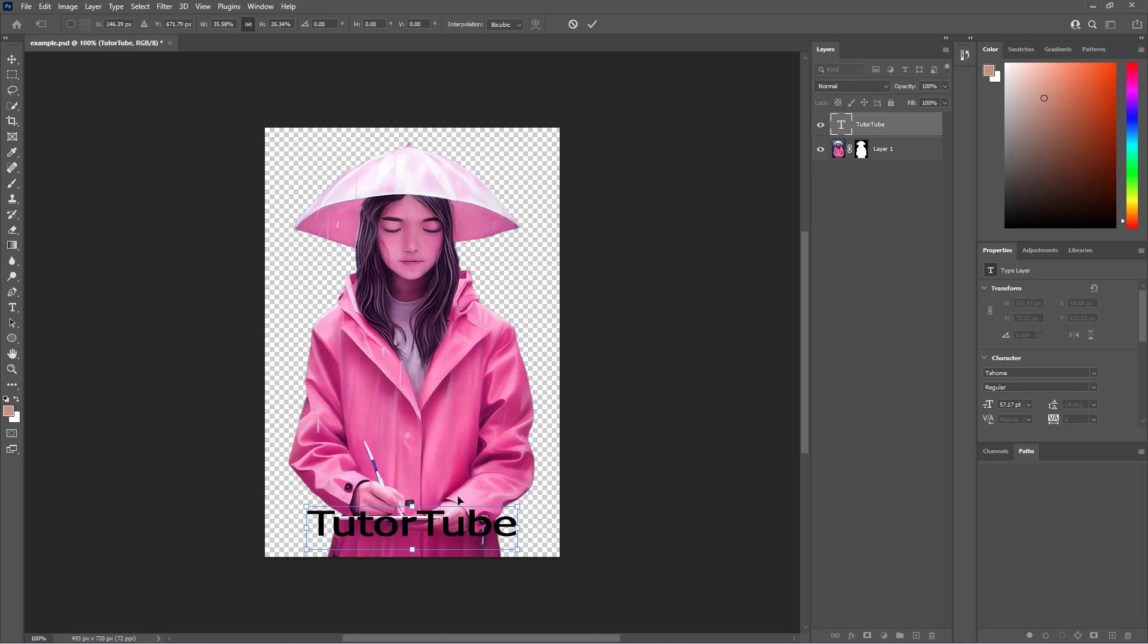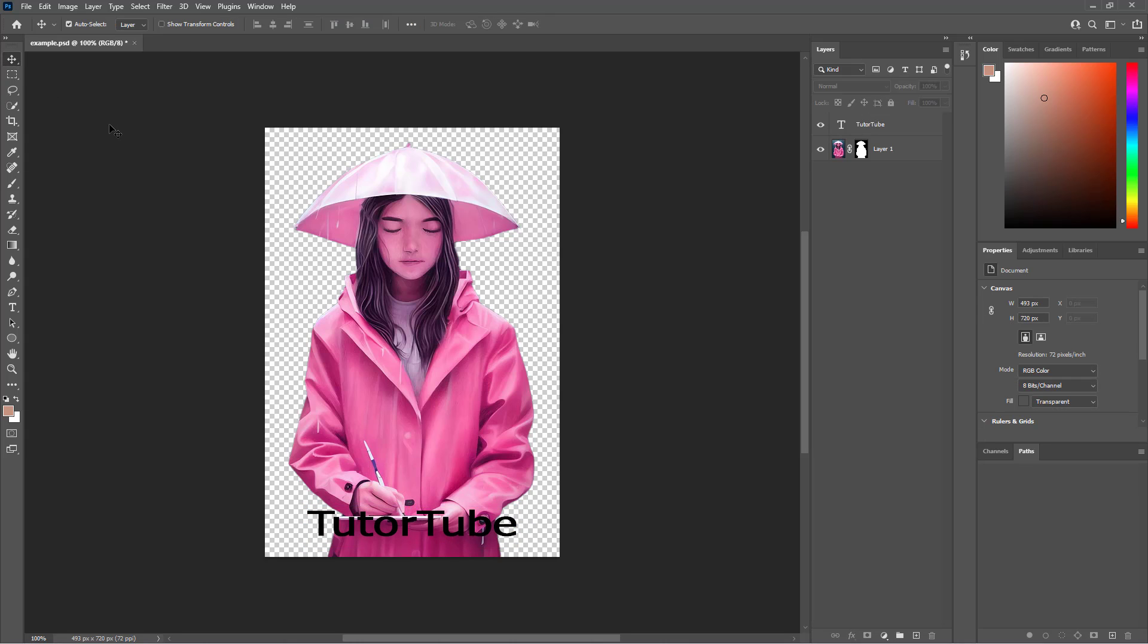So this is what I have right here. If you want to learn more about the Photoshop application, you can check out my playlist where I have a tutorial on Photoshop as well.